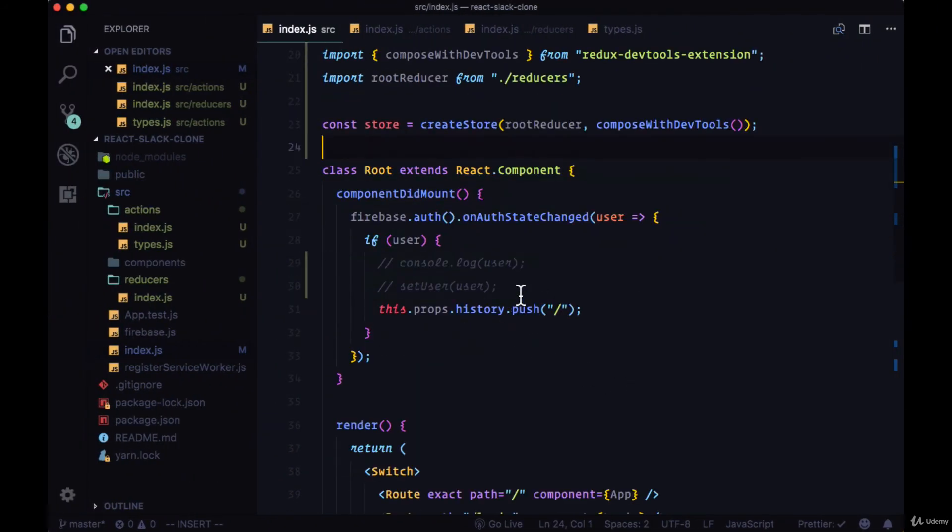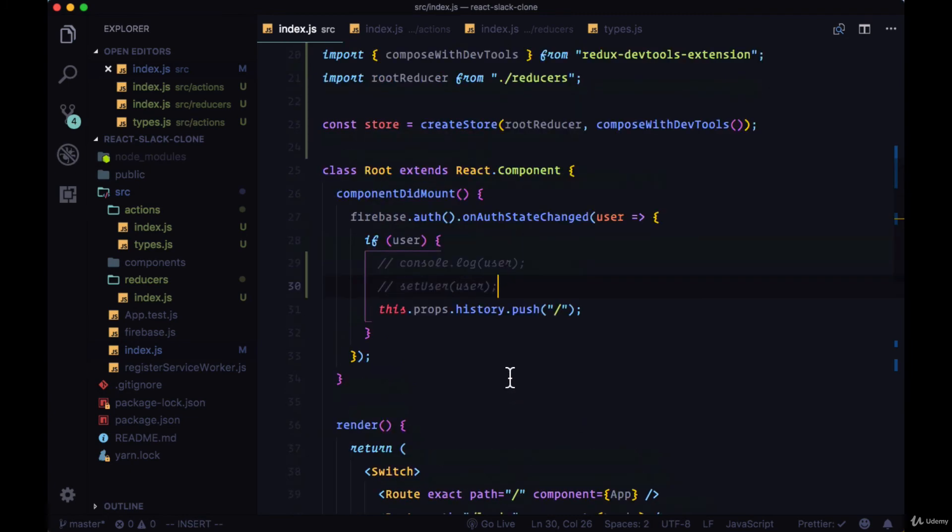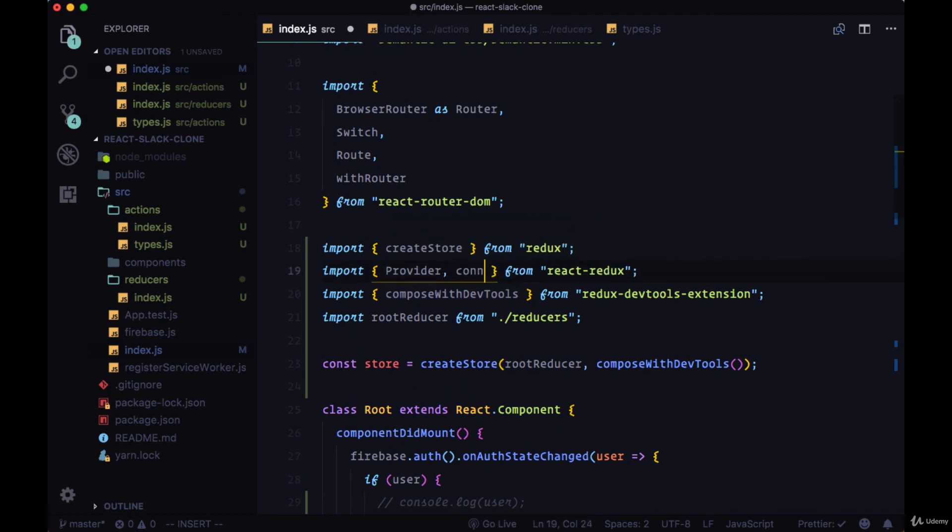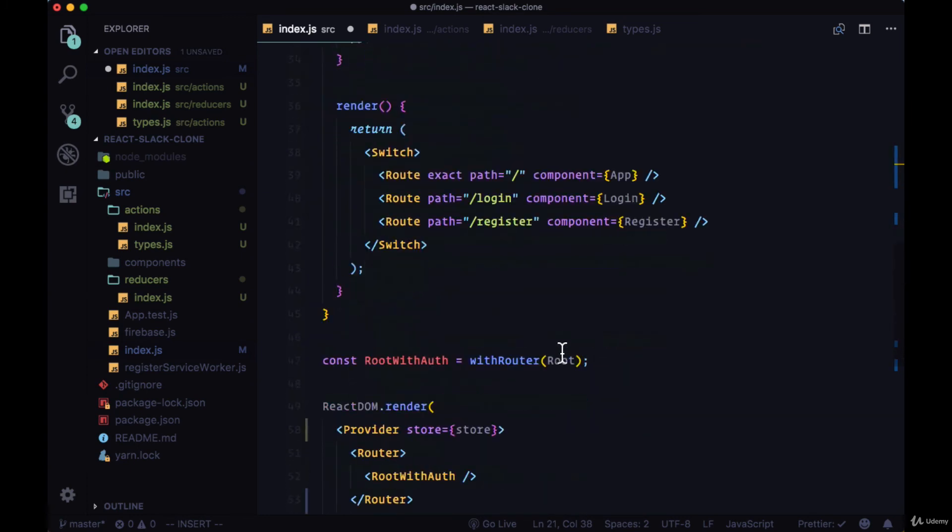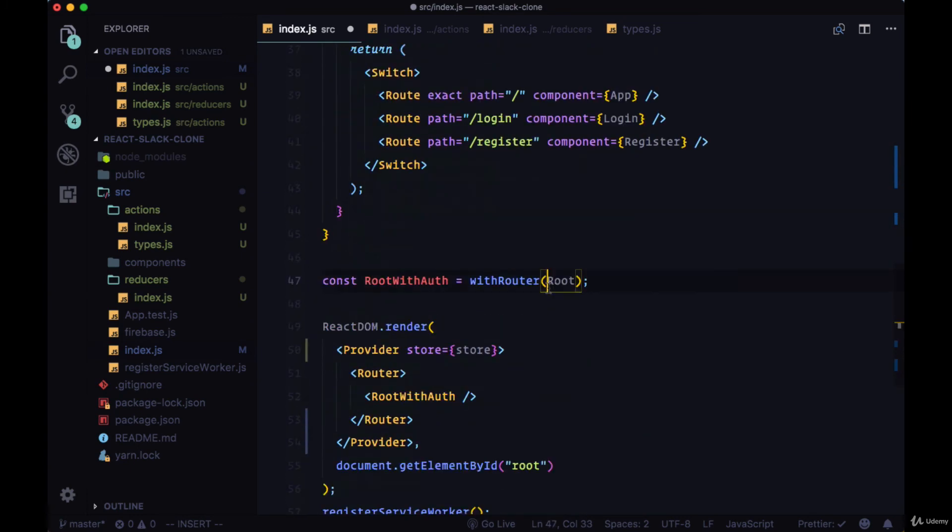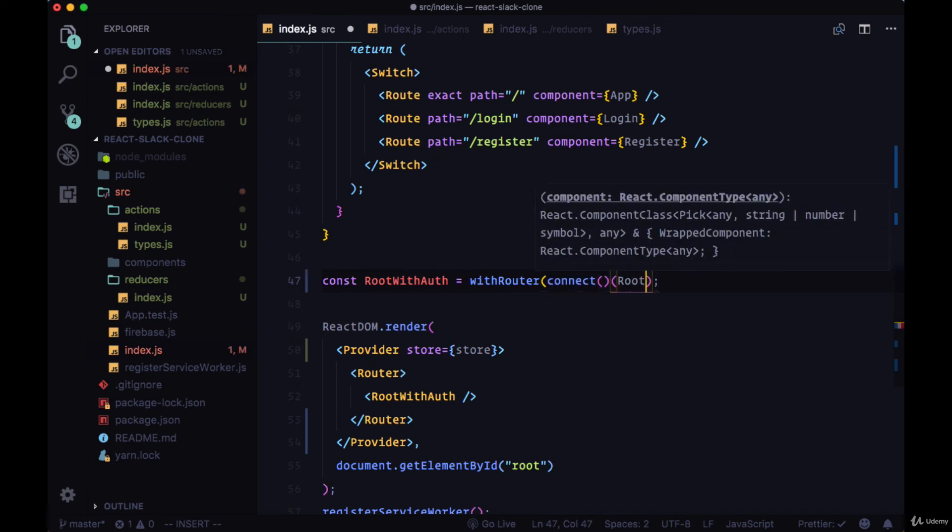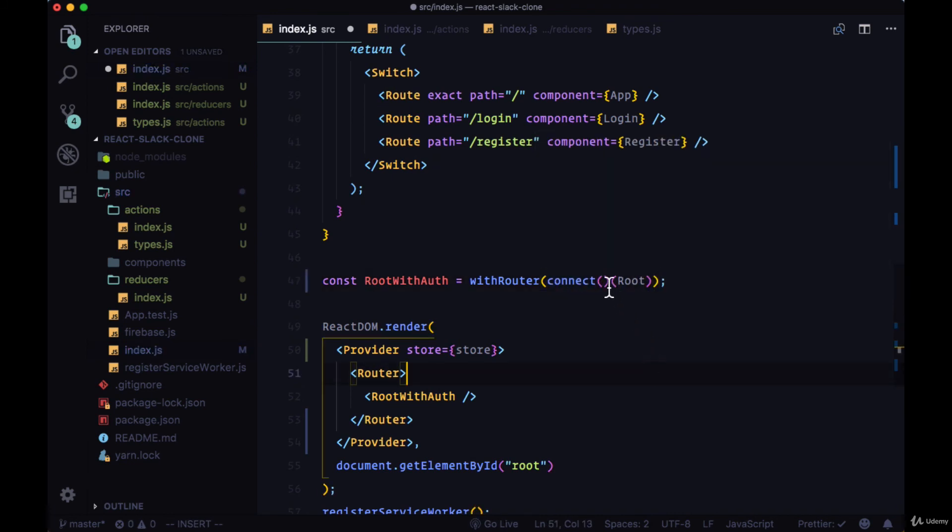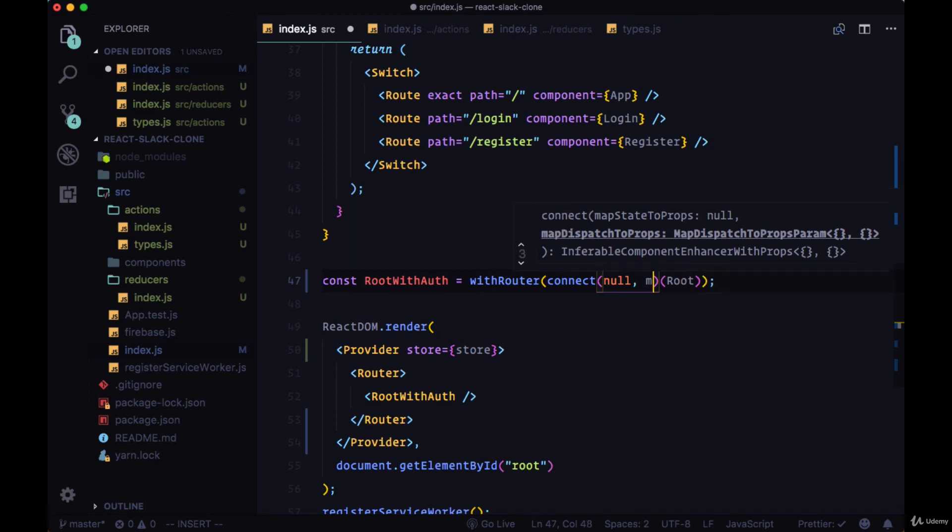So we successfully set up our first action, action type, and reducer. In order to set our user data on global state with the SetUser action, we'll need the Connect function from React Redux. And as the name implies, Connect will allow us to connect our Redux state and actions with a given React component. So we'll wrap Root with Connect to execute it. And in a set of parentheses before wrapping Root, we'll have access to first the global state with the MapStateToProps argument. But we don't need any state, so we'll just pass in null. And then we have this MapDispatchToProps argument as the second argument. And this is where we'll get our actions.